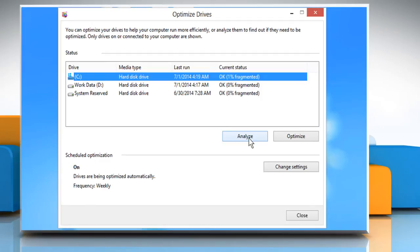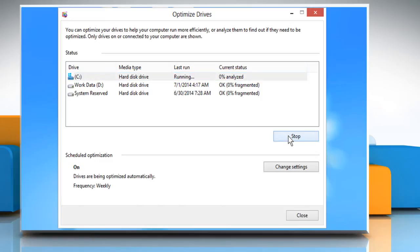If the drive is more than 10% fragmented, you can optimize the drive by clicking on the Optimize button. Hope this was easy to follow! Thanks for watching!